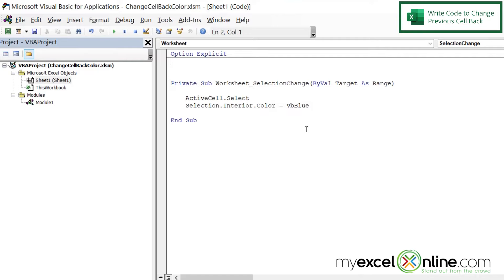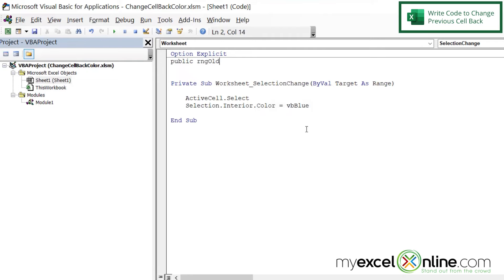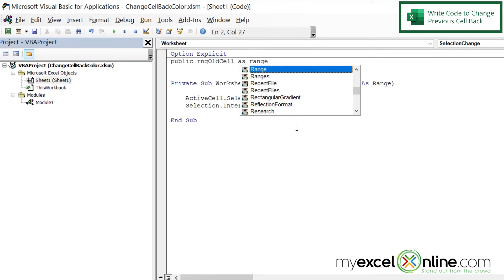and not just when the routine is being run, because we need to know what the last cell was. So we are going to declare that as public. And let's just call it RNG_OldCell As Range.